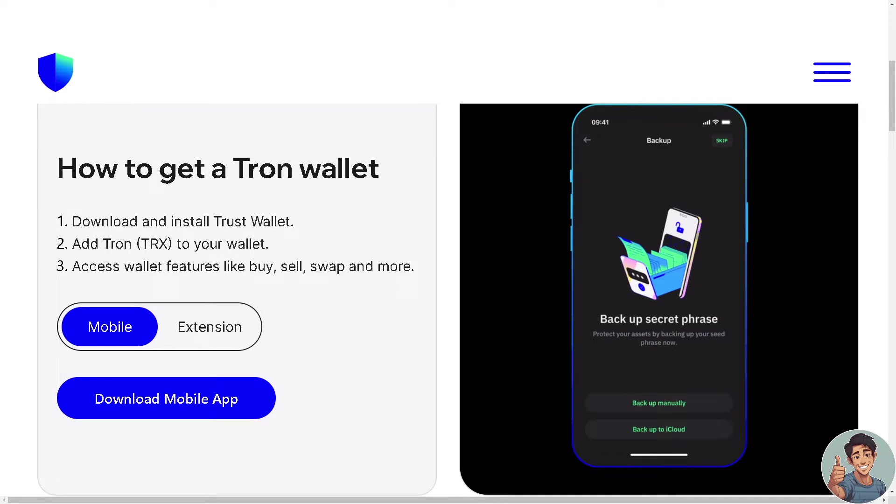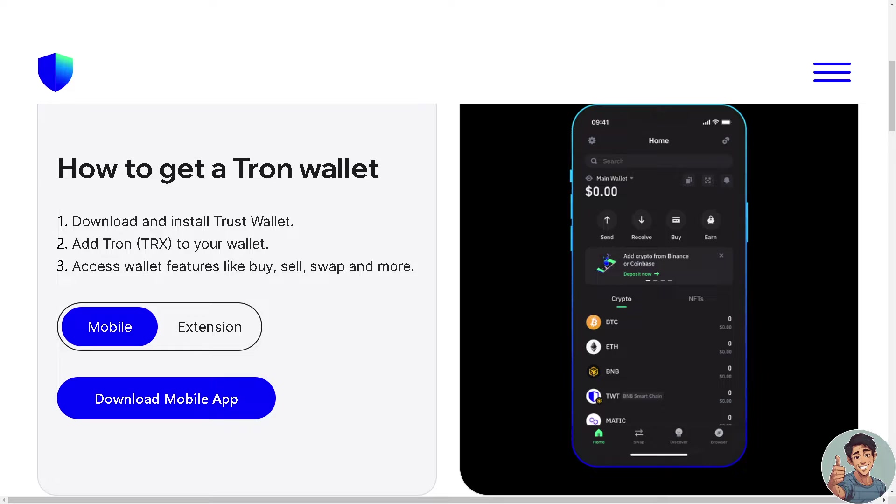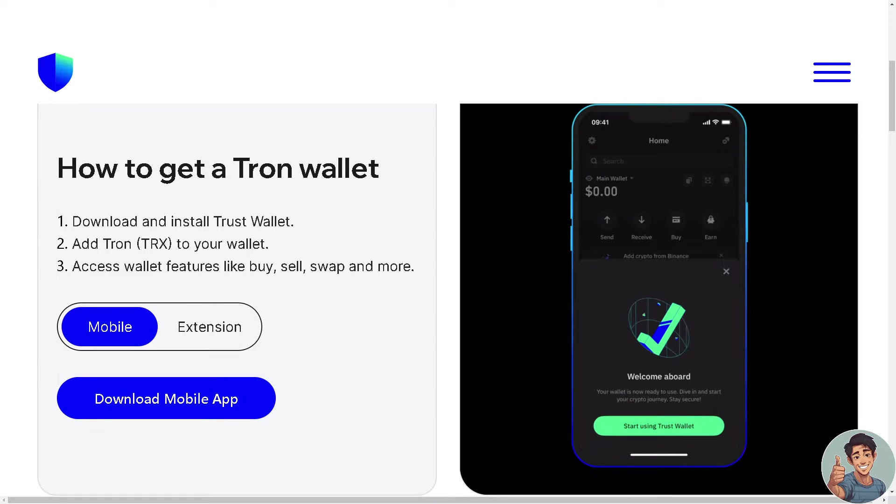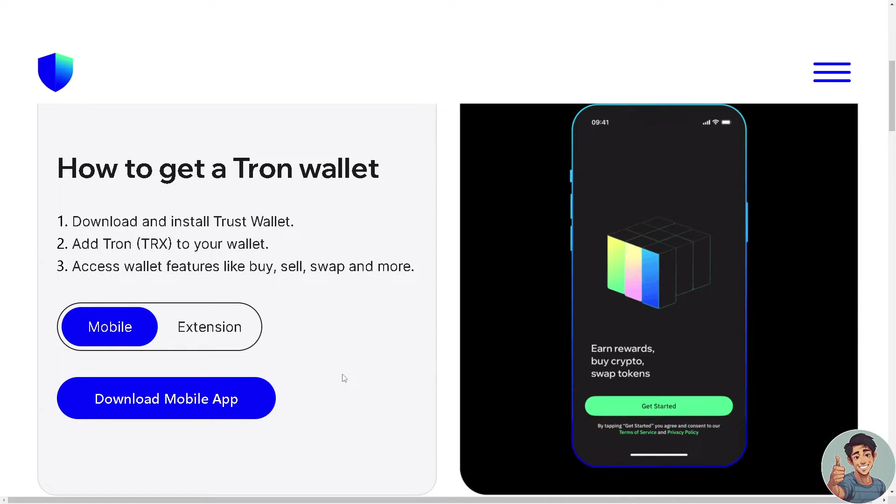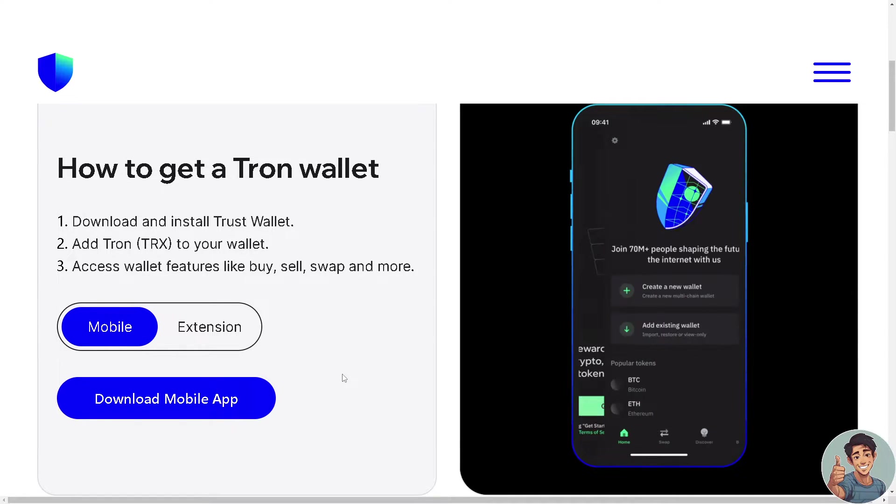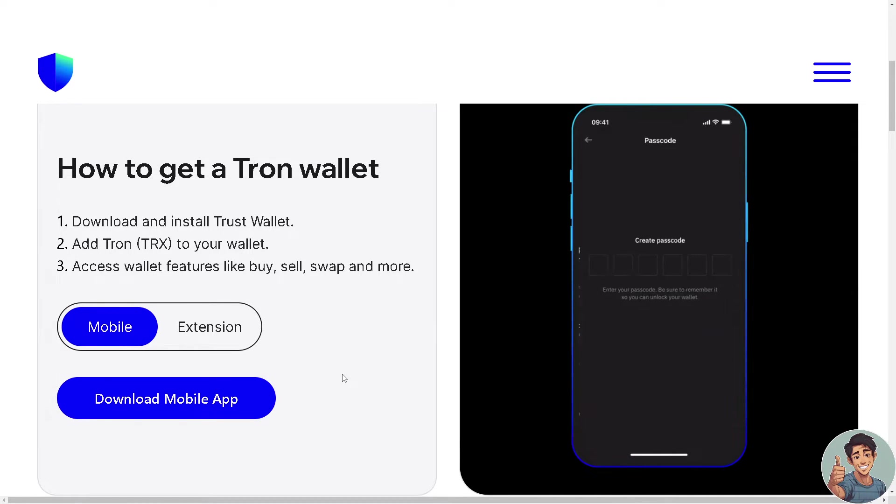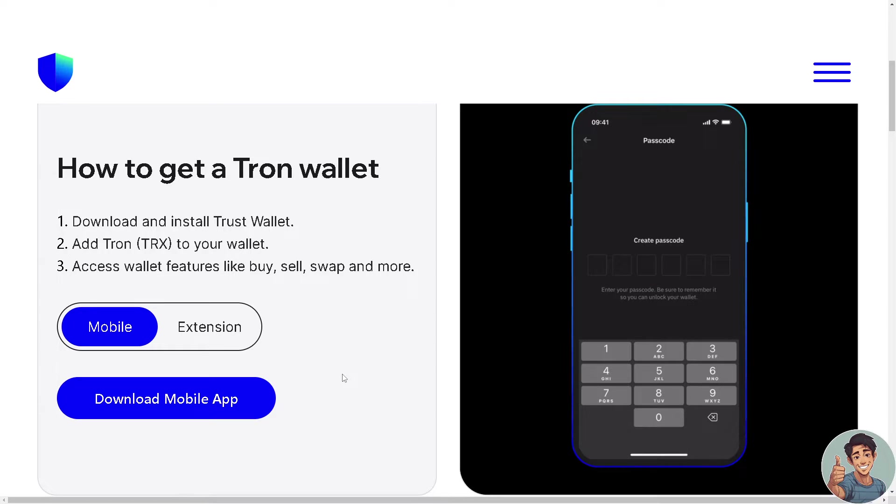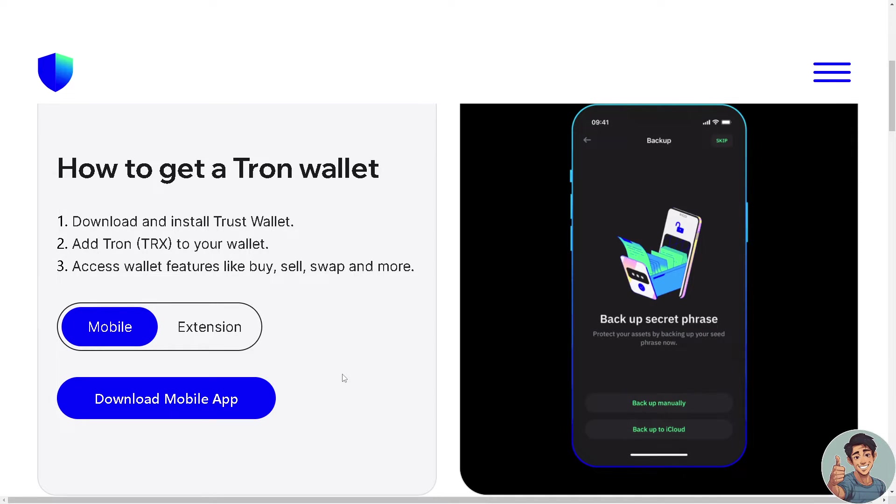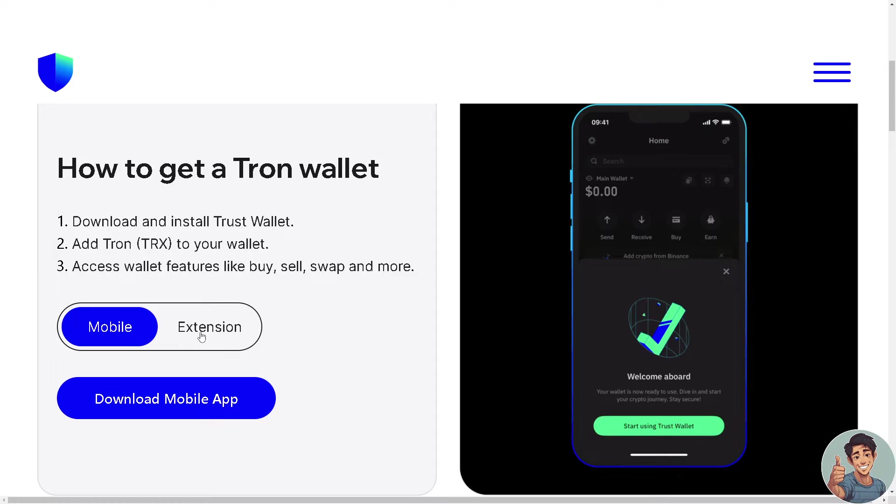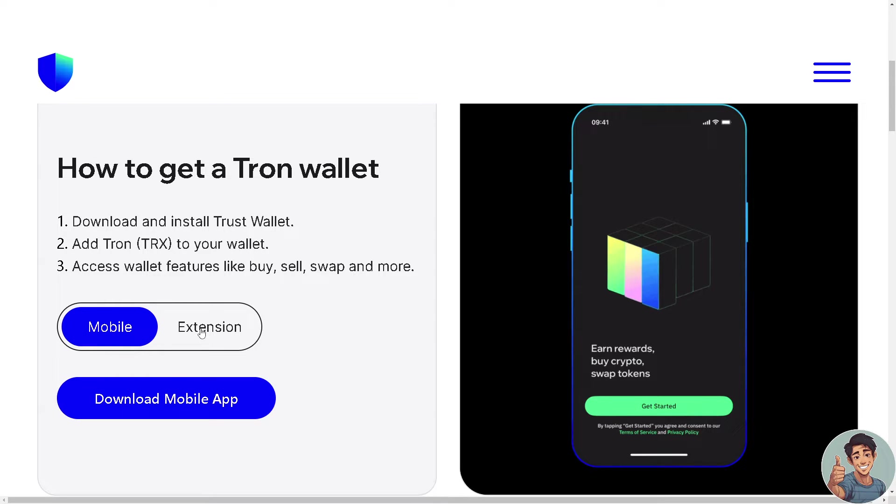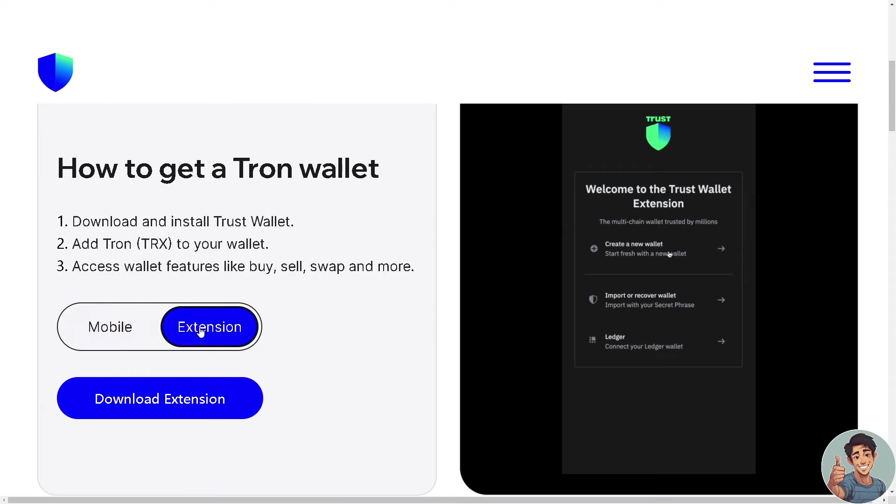Then simply add Tron TRX to your wallet. You can always access wallet features like buy, sell, swap and more. That's for the mobile.